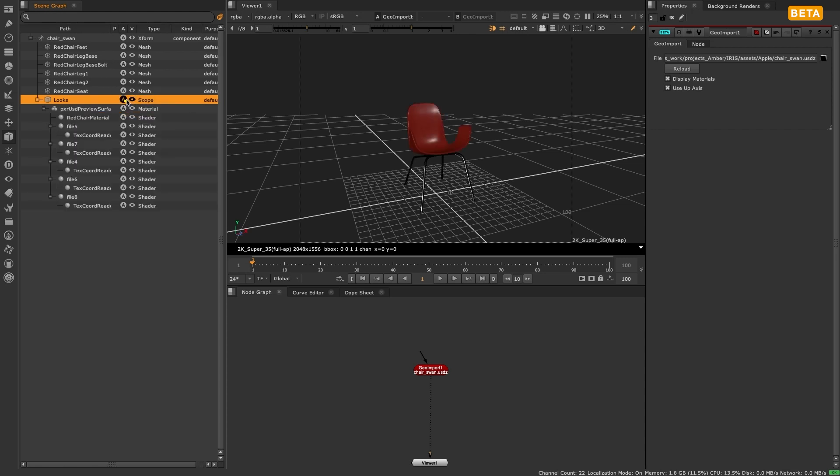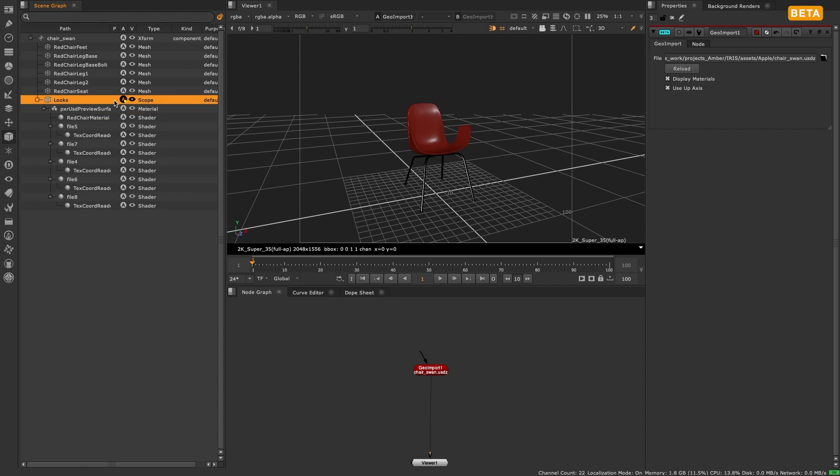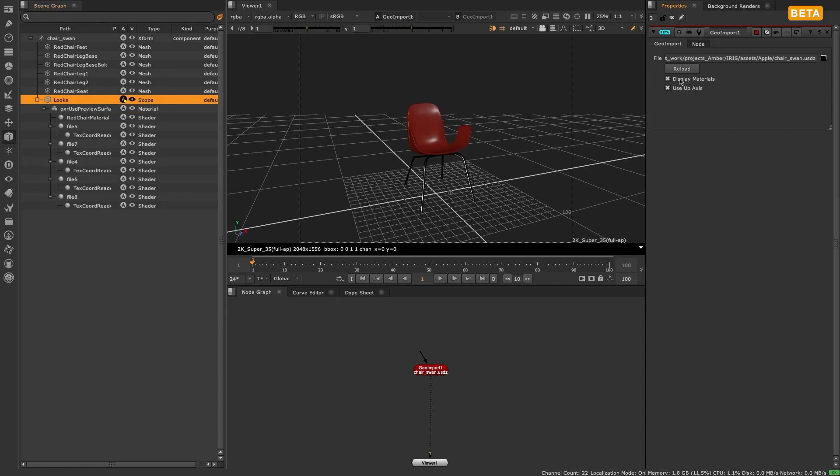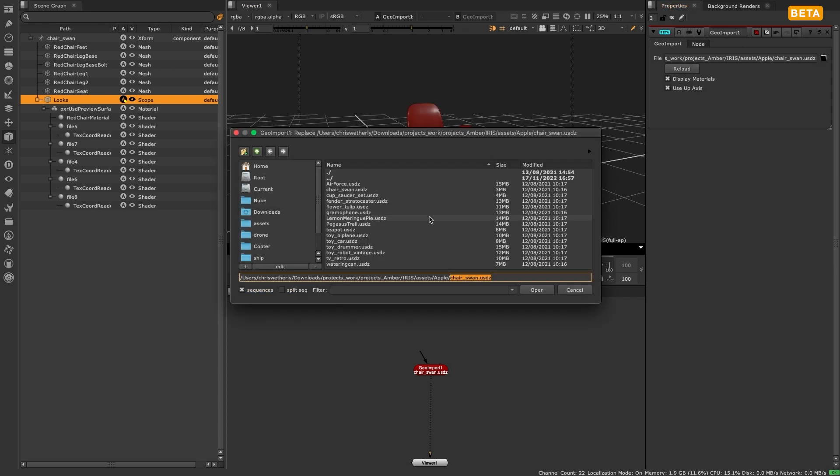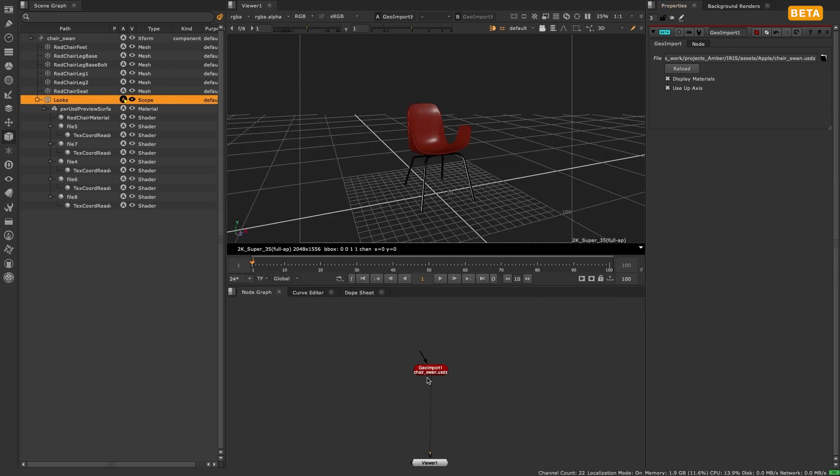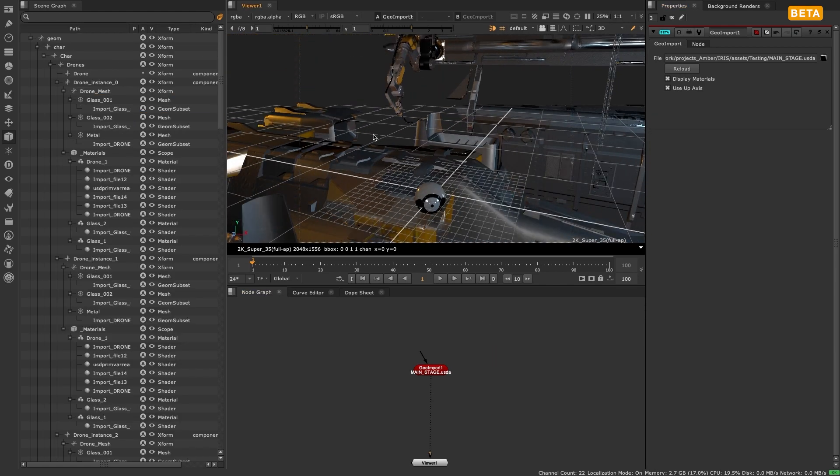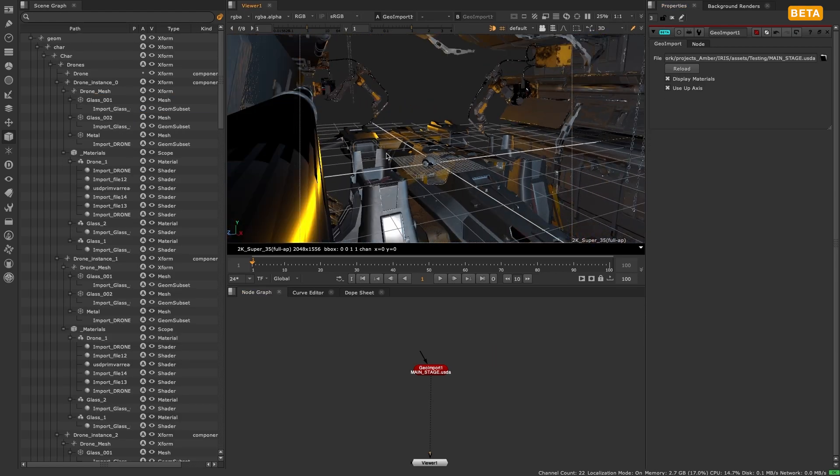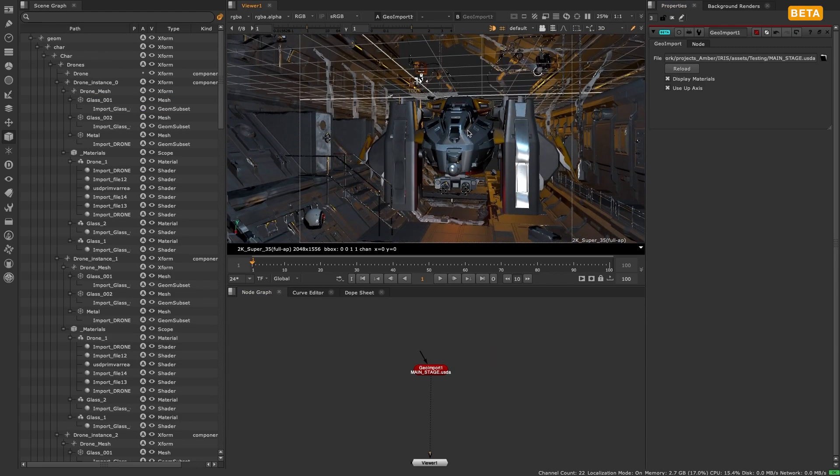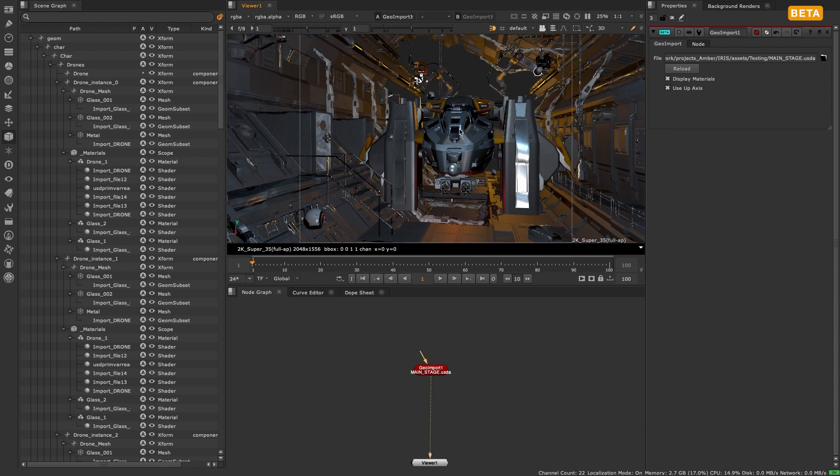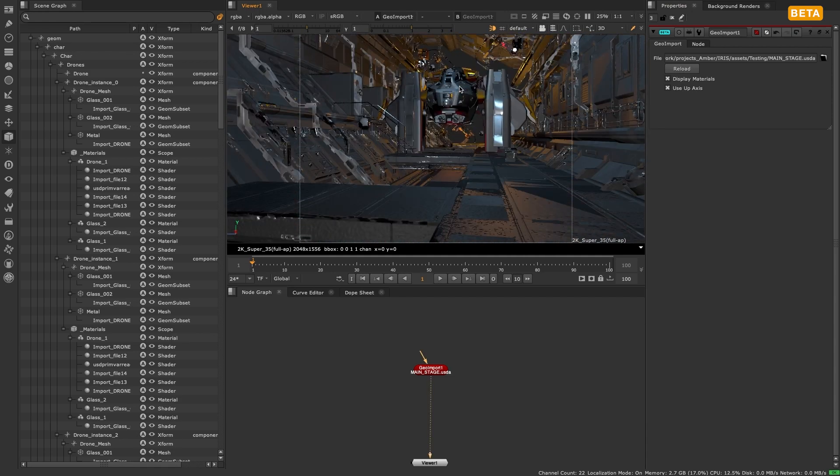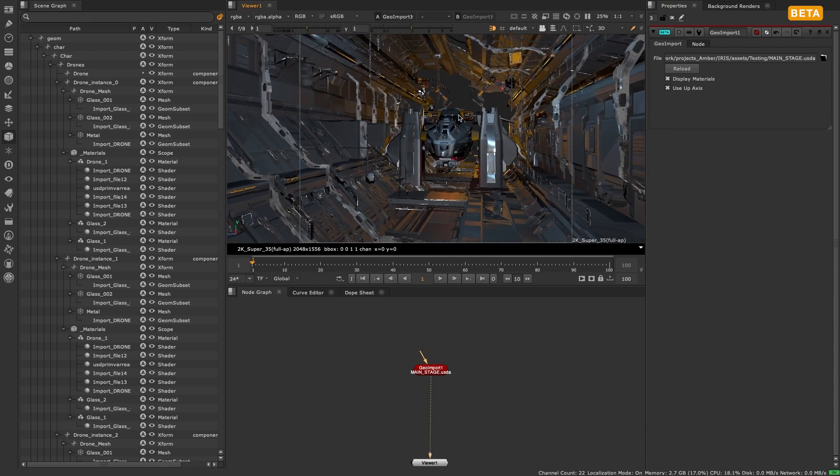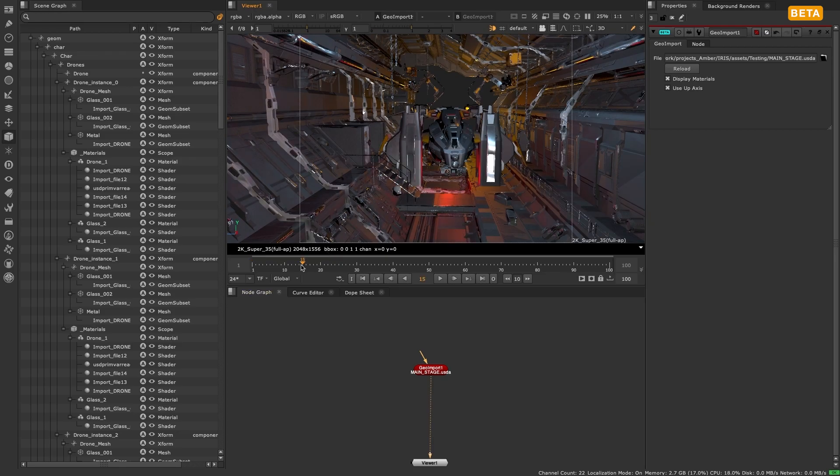However, as importing and displaying this texture data in the 3D viewer can be more computationally expensive and not something a Nuke artist will always need, we have opted to include this material checkbox feature. With this you can decide if you want textures or materials contained within a USD to be rendered through the 3D viewport renderer, and in doing so reduce the import and viewer traversal costs if you just want to work with the geometry data.